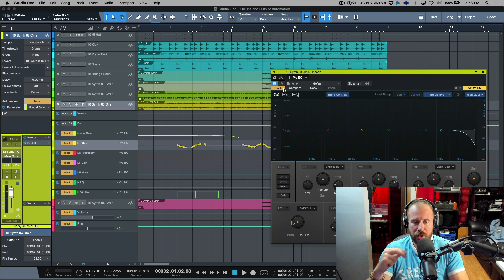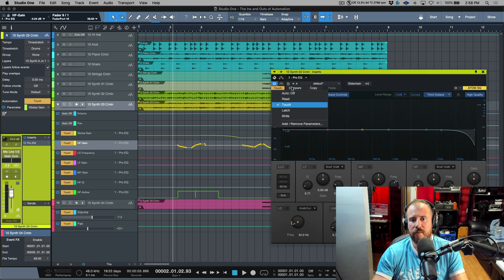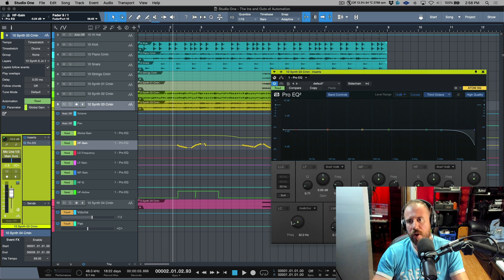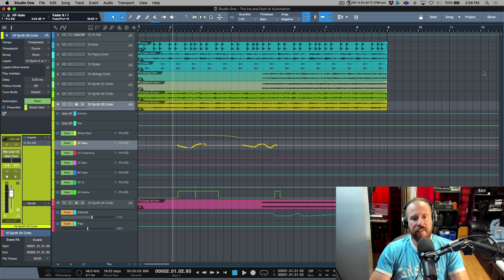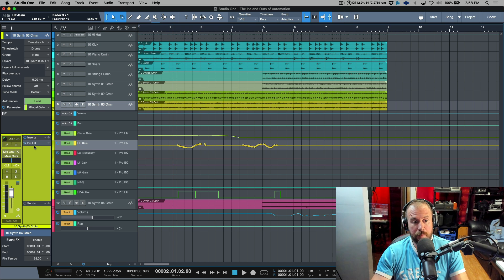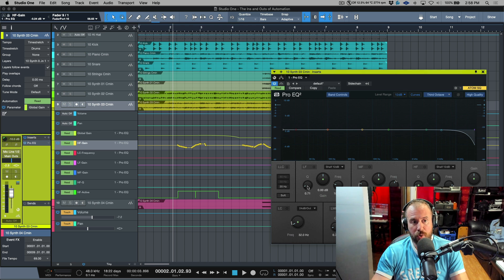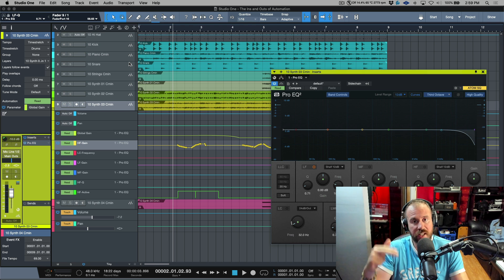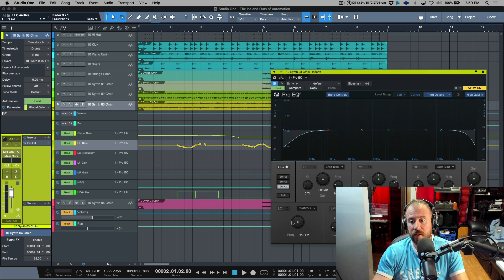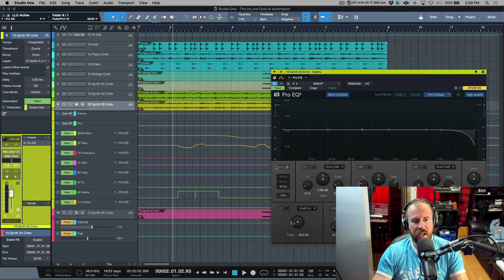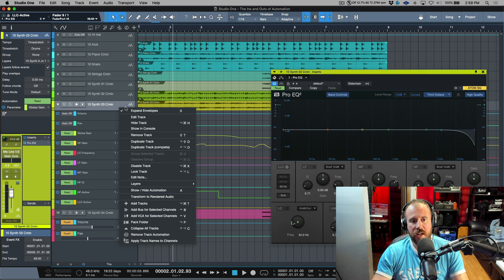Understanding the different modes is pretty key, and you can see why Touch mode is the best mode to use here — it gives you the flexibility of leaving everything at its static level while momentarily coming in to do some automation. I'll go back into Read mode. So we've talked about automating basic levels and three different ways to get automation points: drag-and-drop from a plugin onto the track, drag to create a standalone automation track, or — my preferred method — click a parameter and press Alt/Option+A.